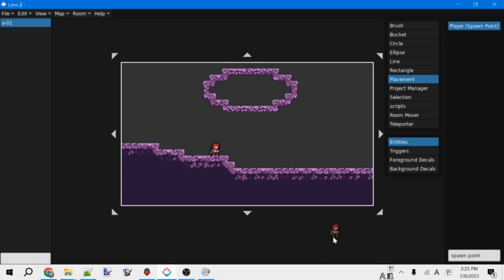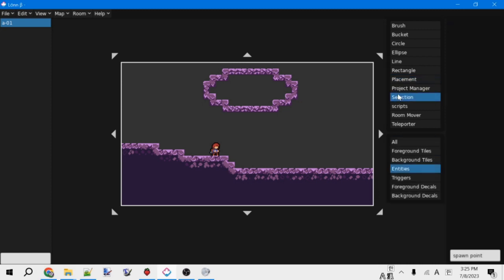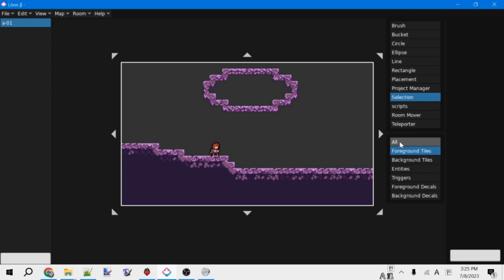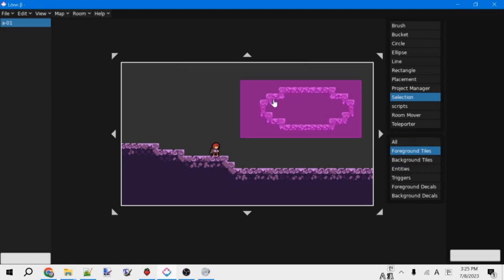For some of the other tools available in Lonn, Selection is the last one that Lonn provides itself. This lets you select and move around different types of things, or everything, if you want to. It can be pretty useful. So like, we can move this blob of tiles further over here.